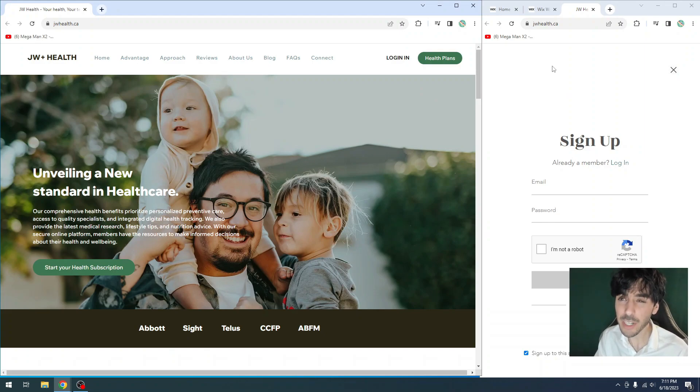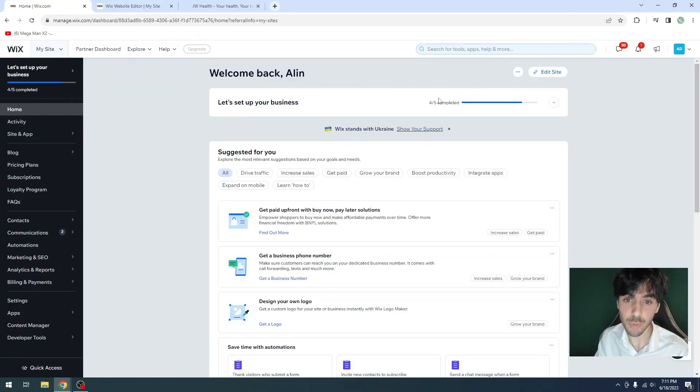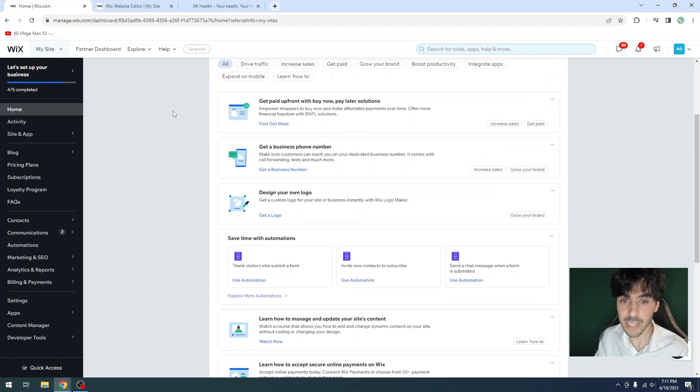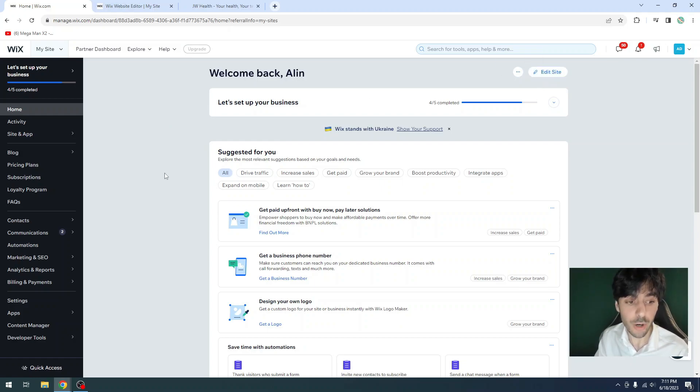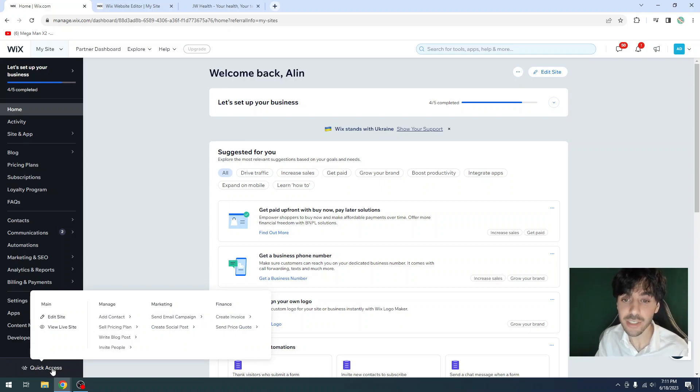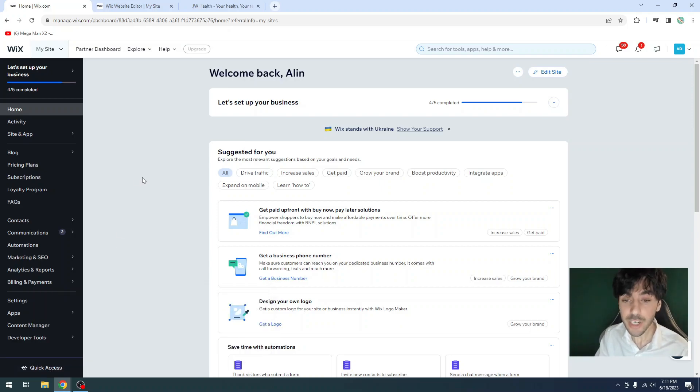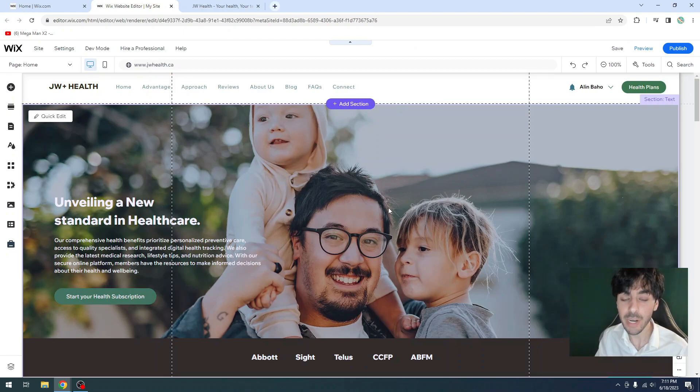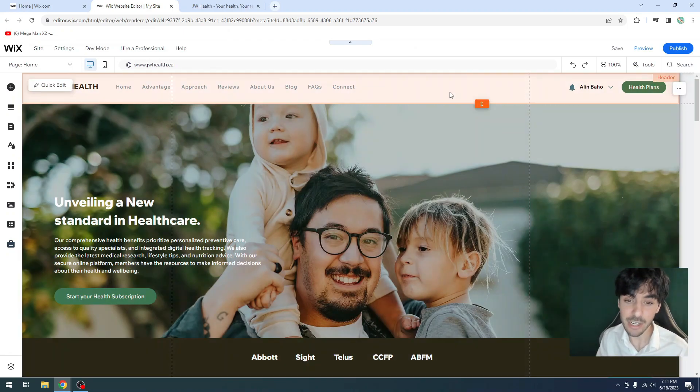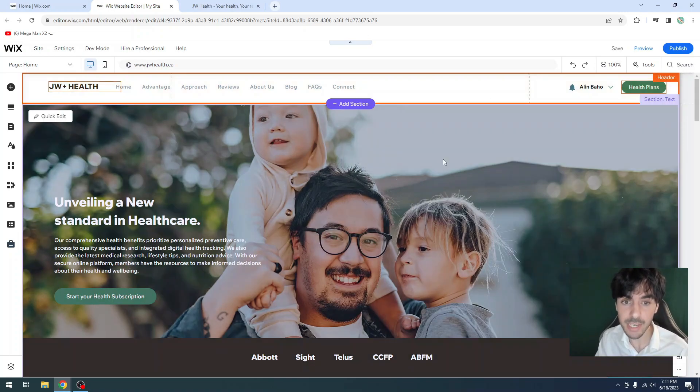So first thing we want to do is go to our Wix dashboard. So go to wix.com, log in, and you'll most likely be introduced to your Wix dashboard. From here, you want to go ahead and click on edit site, or some of you might actually have quick actions at the bottom. So just hover over quick actions and click on edit site. Regardless, we want to go ahead and open up our project inside the editor.